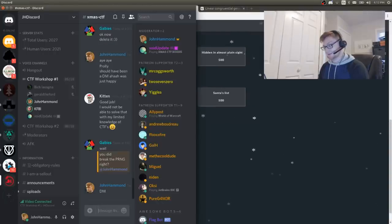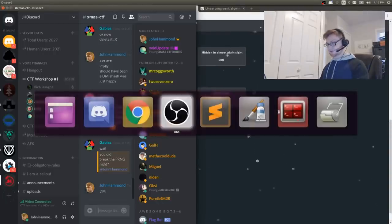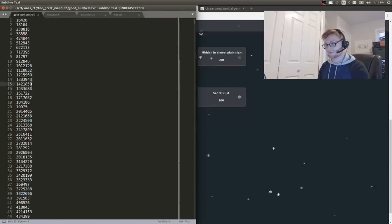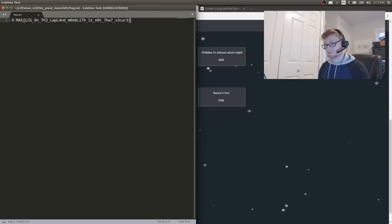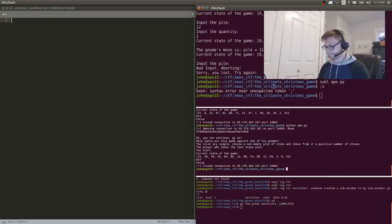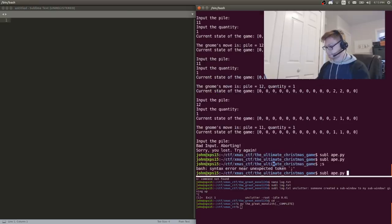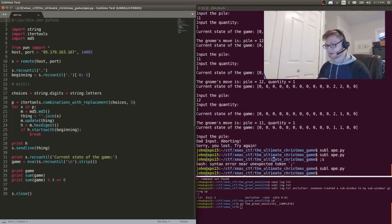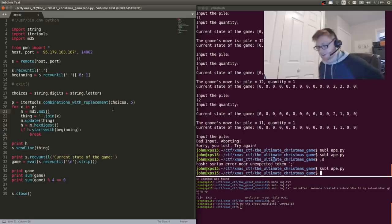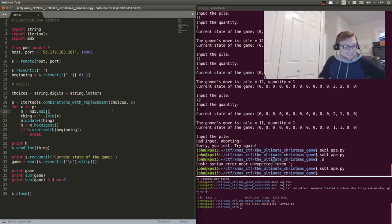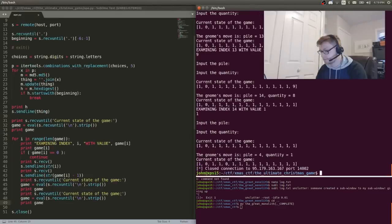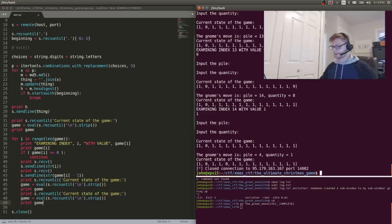All right let's do something with the ultimate christmas game let's figure that out. There are always going to be 14 piles. Oh yeah I'm sorry. 15 0 14 0 based. Okay so that will flatten an entire game.